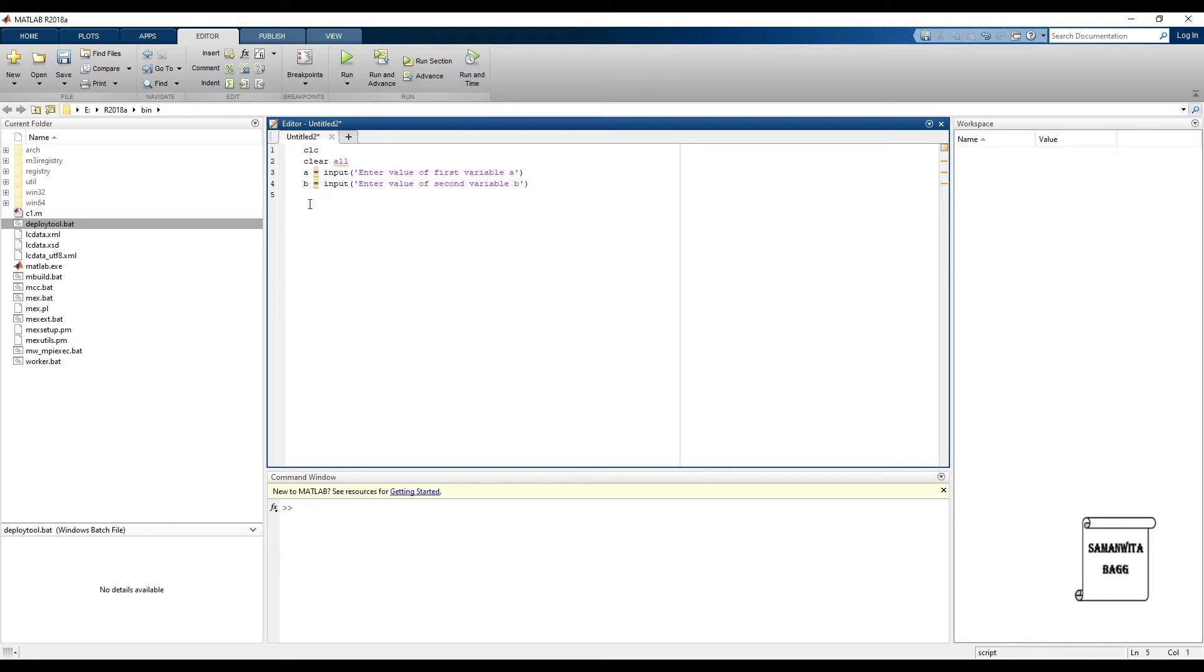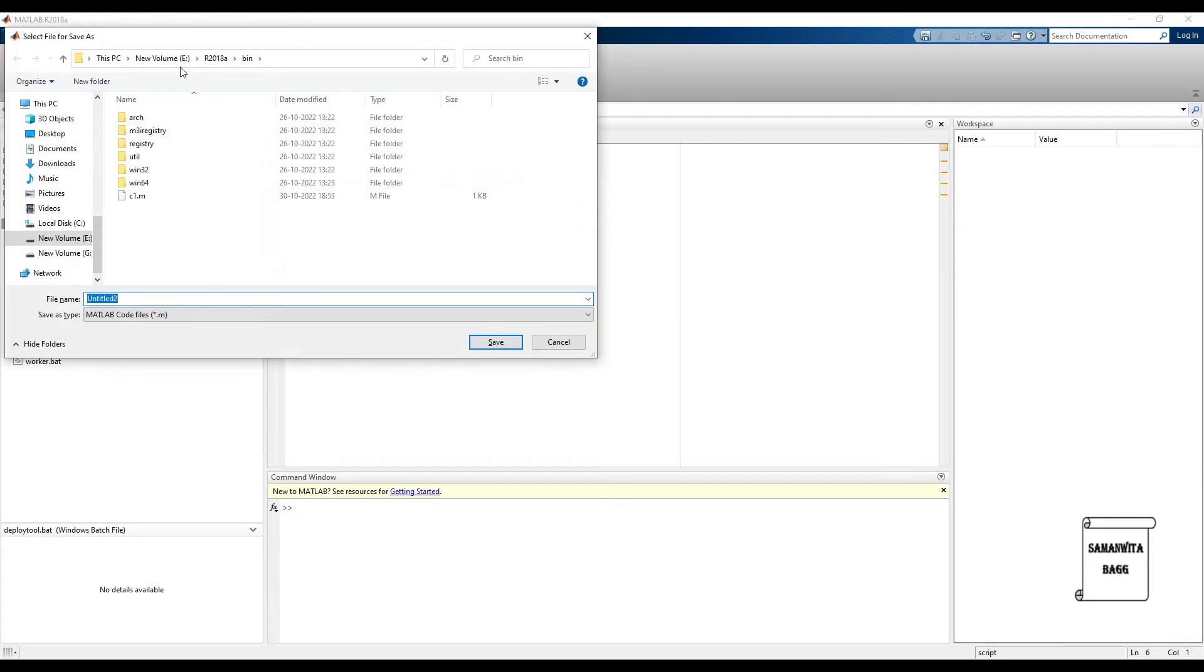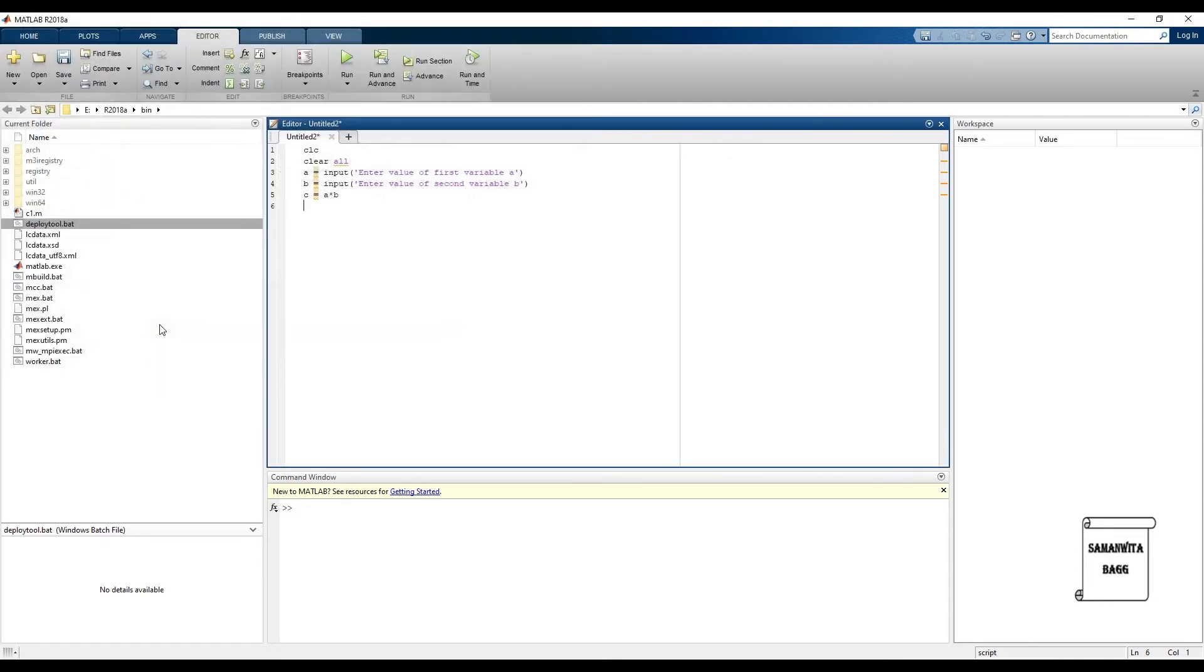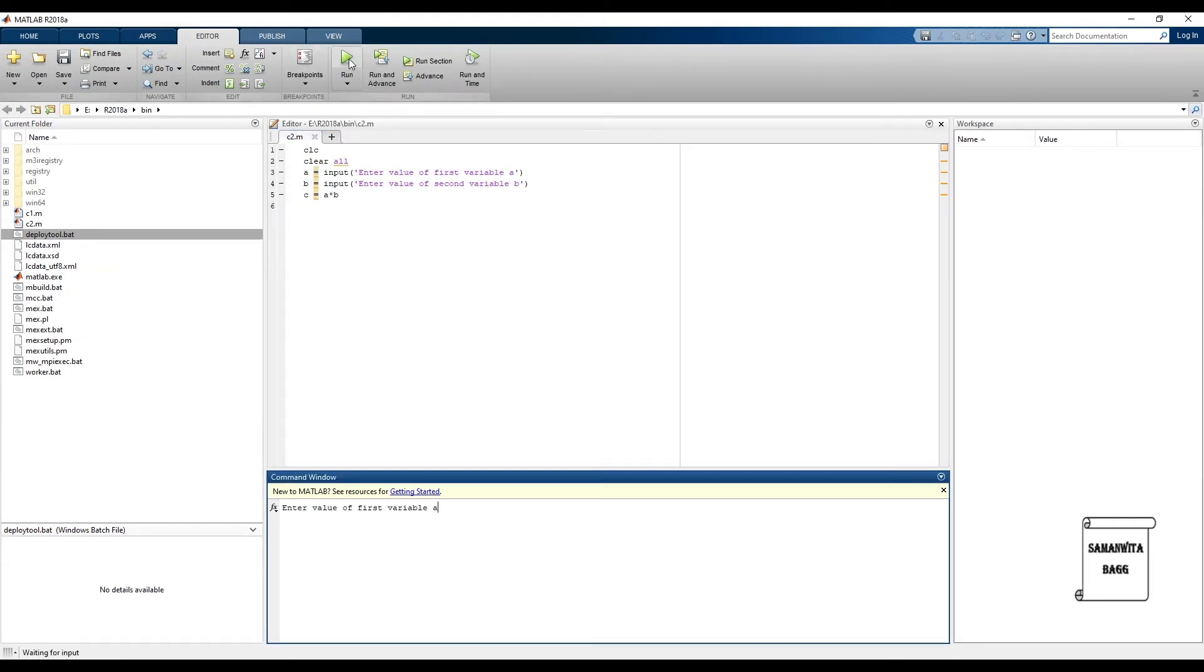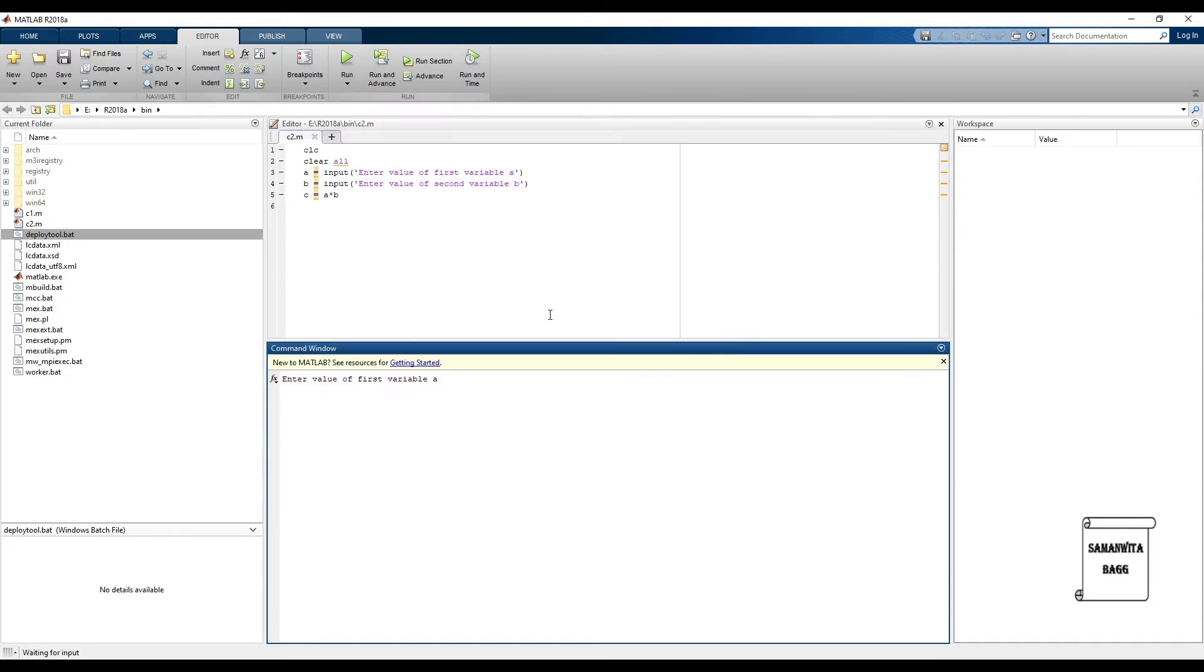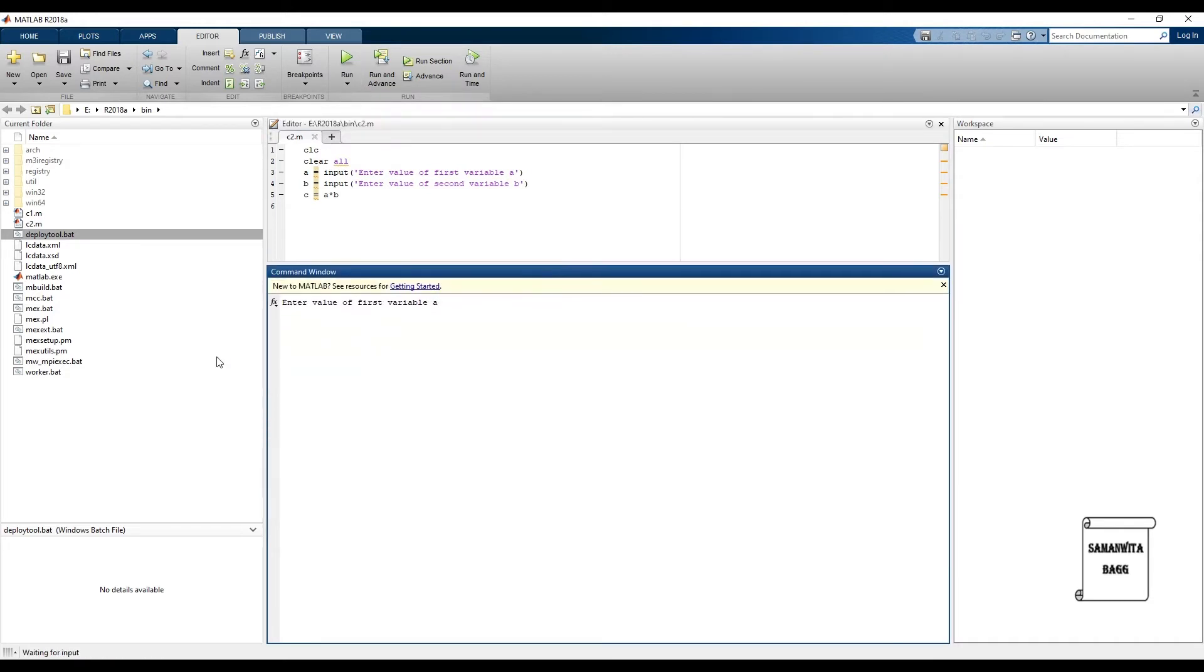Now suppose if I want the value to be stored as a variable c, so I'll write c is equal to a into b. Now whatever operation you want to perform, you can do it. So this is a very simple command I have written. I will save it in the bin directory. I save it as c2. You will always see that the extension is dot m. To the left I can see after c1, c2 has got added.